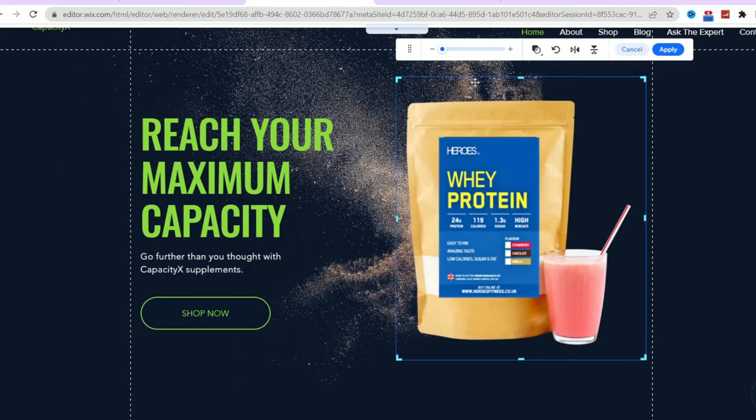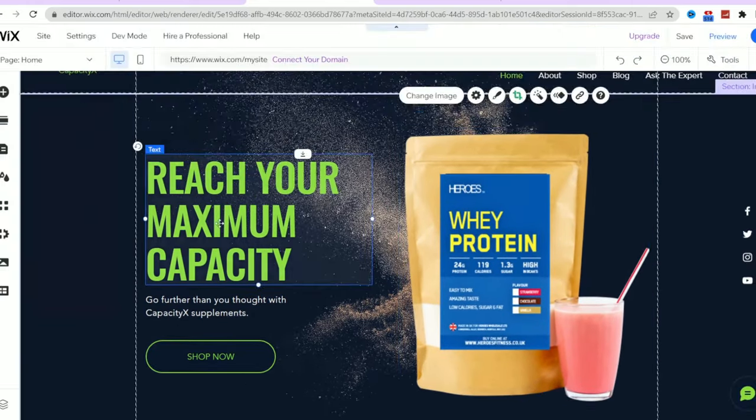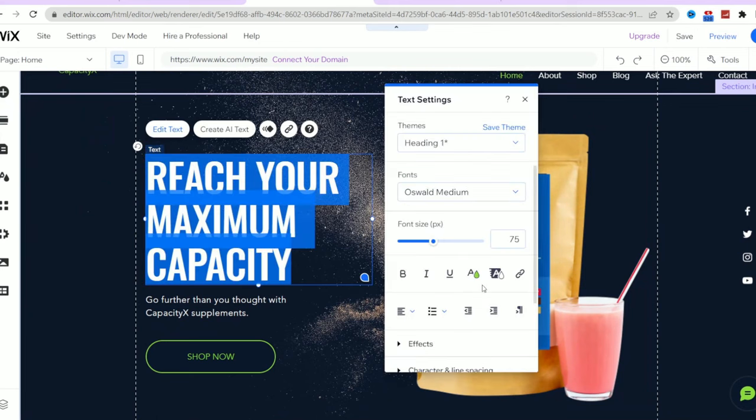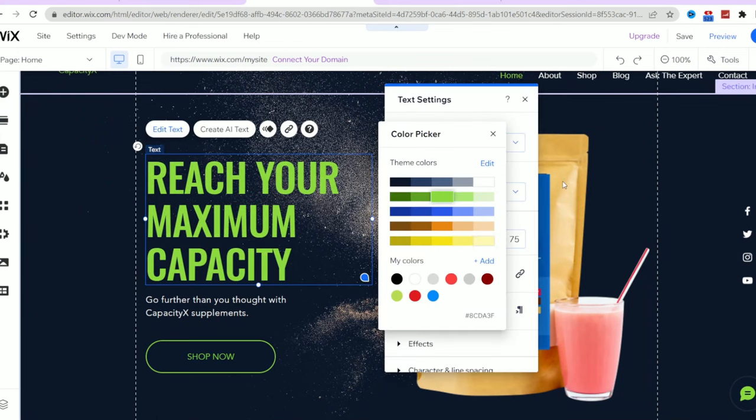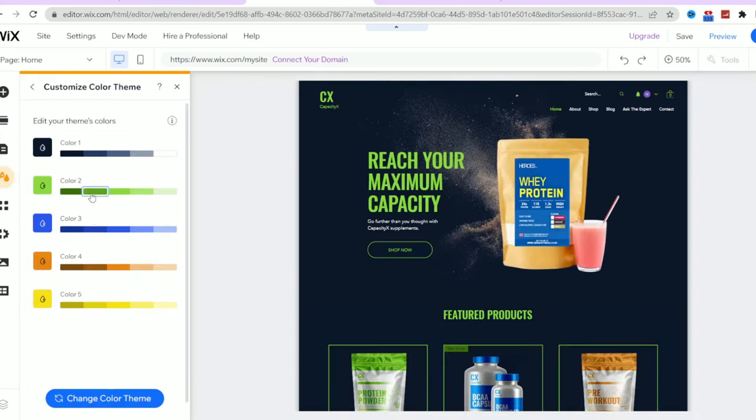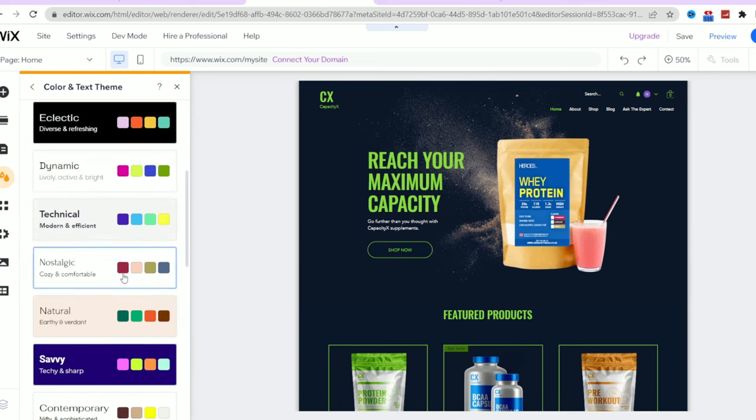Next, let's focus on the text beside the image. Double click on it and you'll discover a world of possibilities. You can change the color, font and even the size to match your brand.